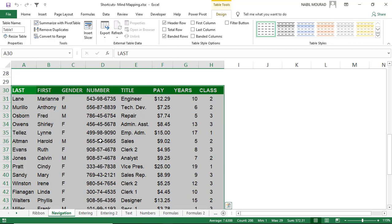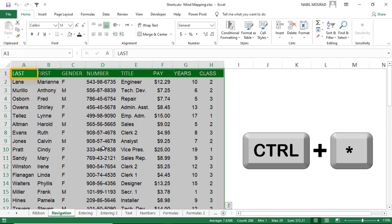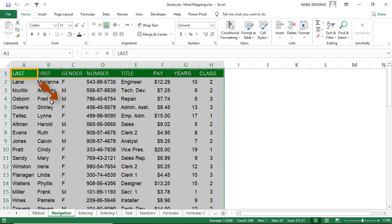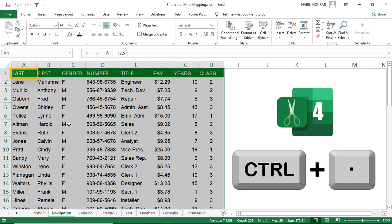The importance of having the active cell in the upper left corner is navigation. After selecting the list with Ctrl+Asterisk, the active cell sits in the upper left corner. To navigate to the opposite corner — the lower right — you can rotate the active cell clockwise using the shortcut Ctrl+Period.